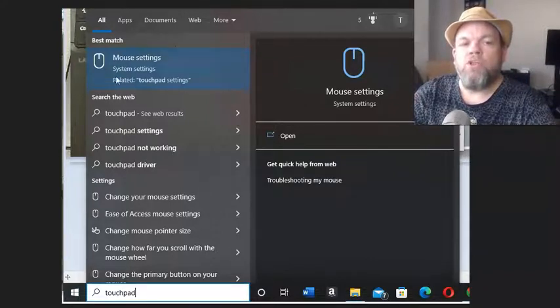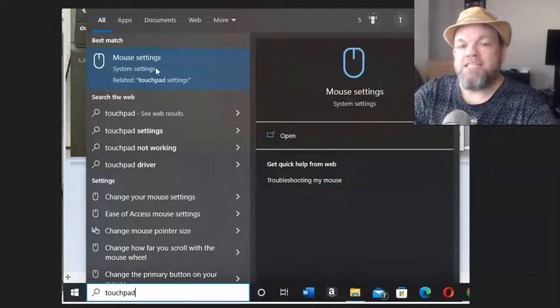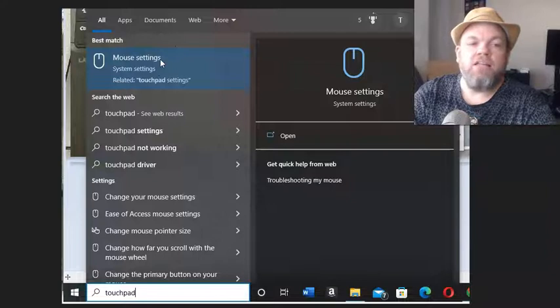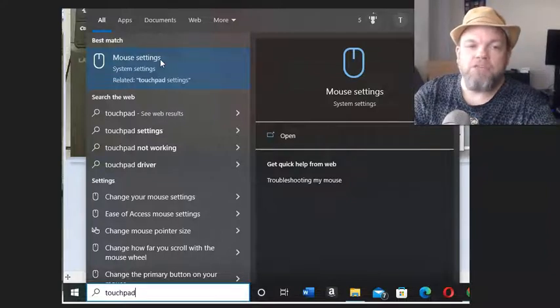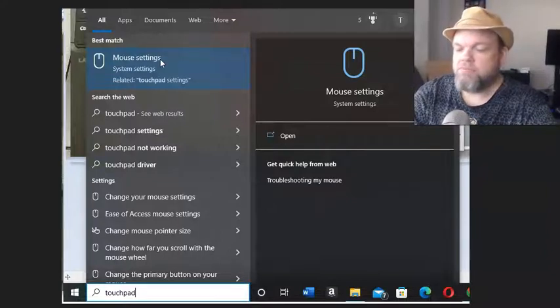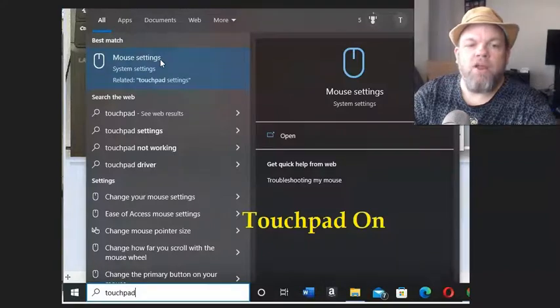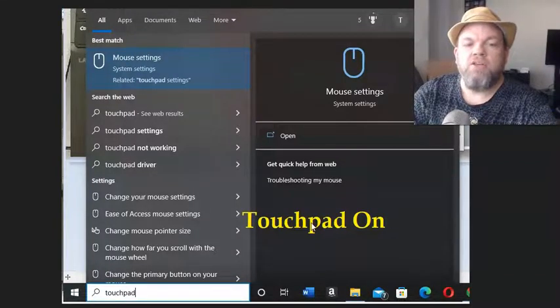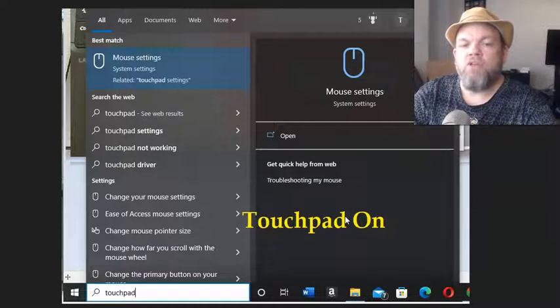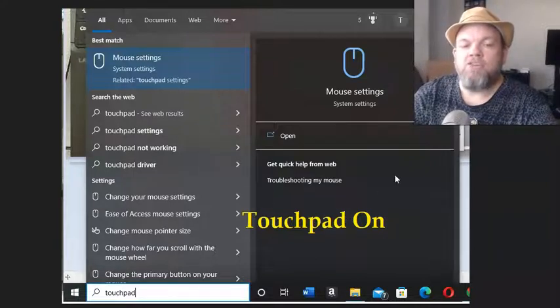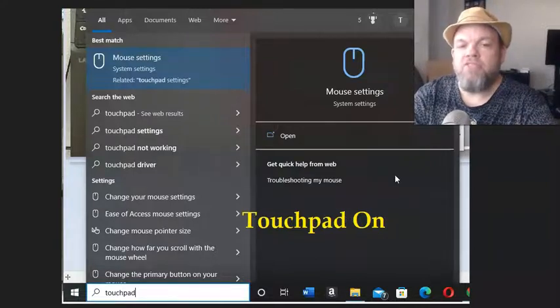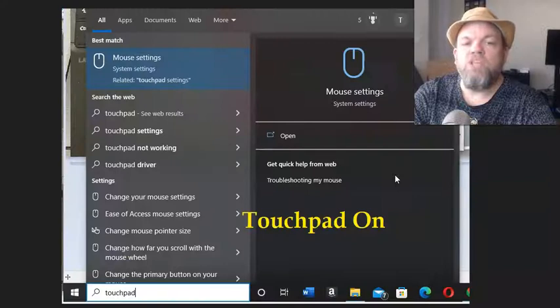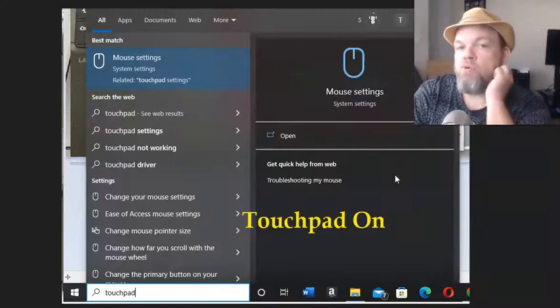That'll take you to mouse settings in Windows. Enter mouse settings, and then see if the touchpad is on or off. If it's off, I want you to enter and make it touchpad on, and then restart your Sony.